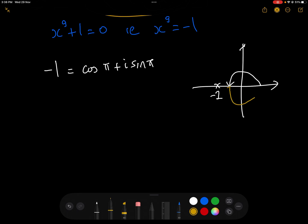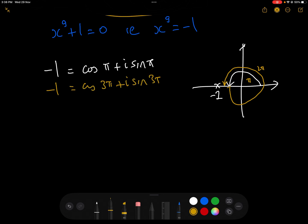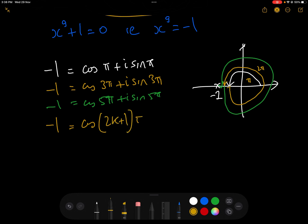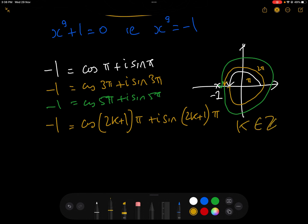What we could do is go round again, which is π plus another 2π. So we could also write minus 1 as cos(3π) + i·sin(3π). And going round another time gives cos(5π) + i·sin(5π). In general terms we can write minus 1 as cos((2k+1)π) + i·sin((2k+1)π) where k is in the integers.